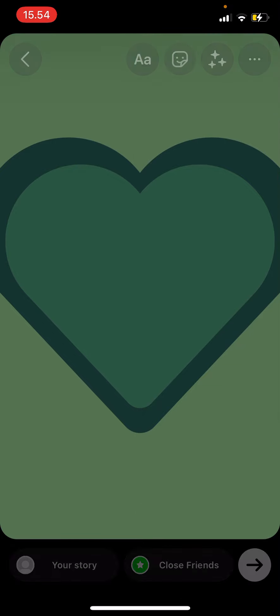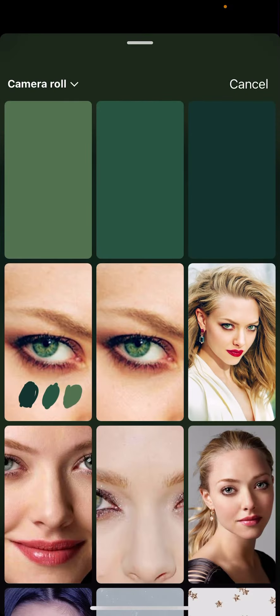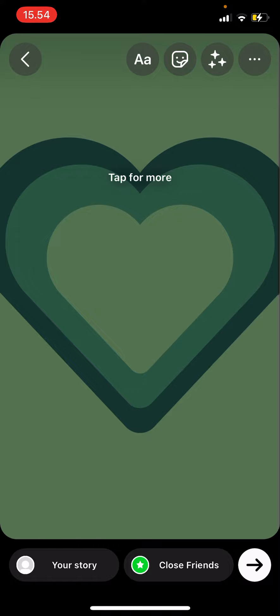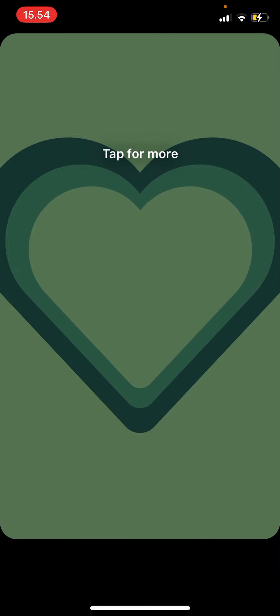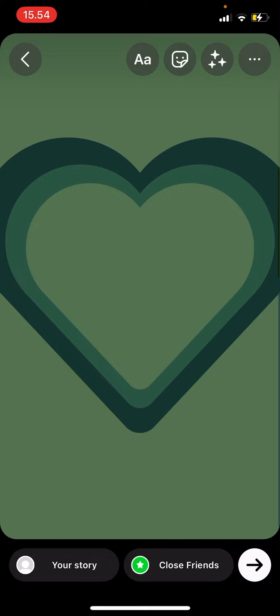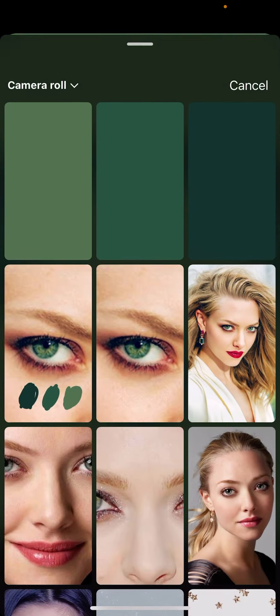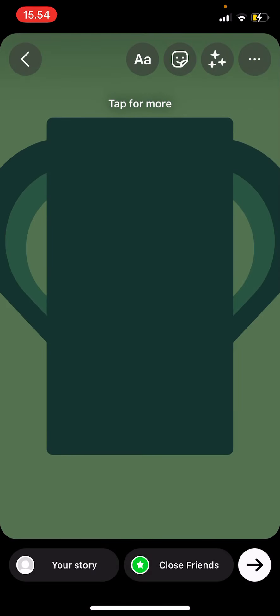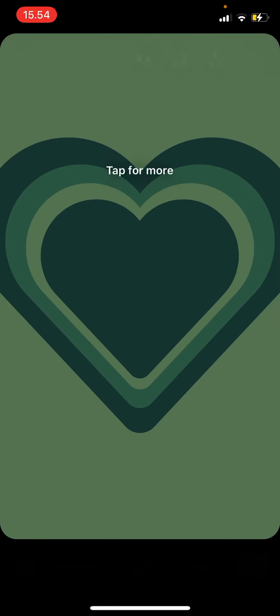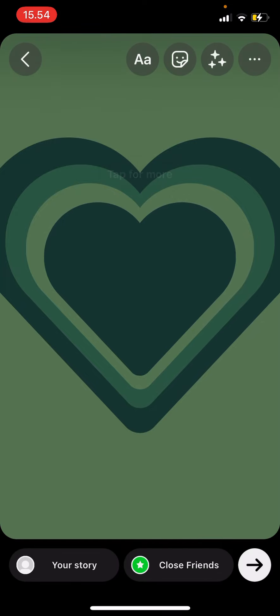Then I'm going to choose the lightest one, tap for more, and adjust it again. And I'm going to keep doing that until I have filled the whole thing with hearts.